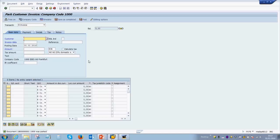Now this document will go to a senior supervisor or a senior accountant in the accounts receivable team, and they will be in charge of checking all the details on the document and finally posting it into SAP.